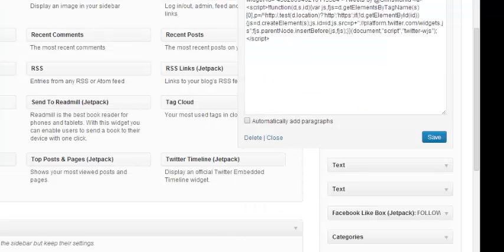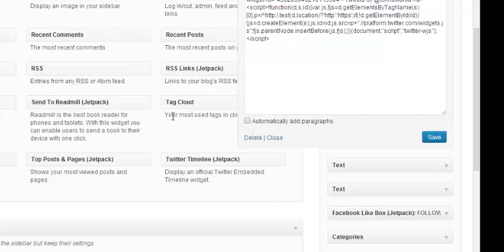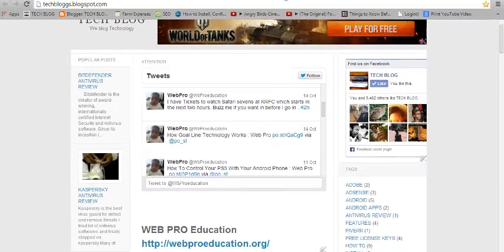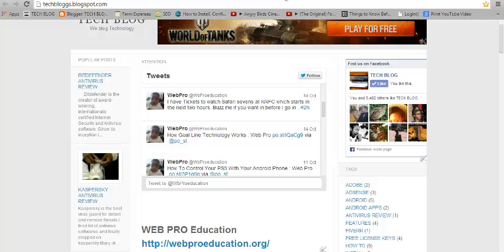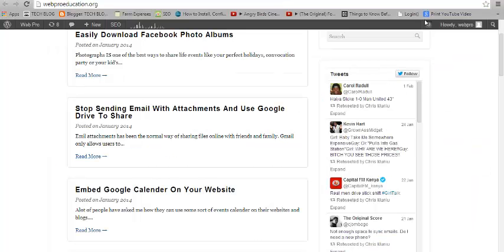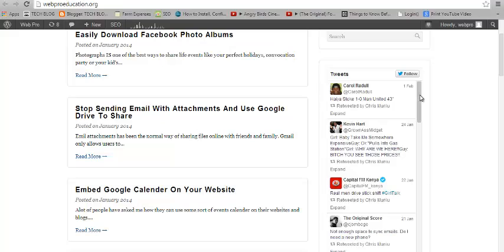And that's how to add a Twitter widget to your website. Anytime you want to remove it, just head back to the widgets section and click Delete. You can do this for Blogger as well — in the Layout section, go to Widgets and add the code. If you're using a website you coded yourself, you know where to place this code so that the widget appears exactly where you want it.